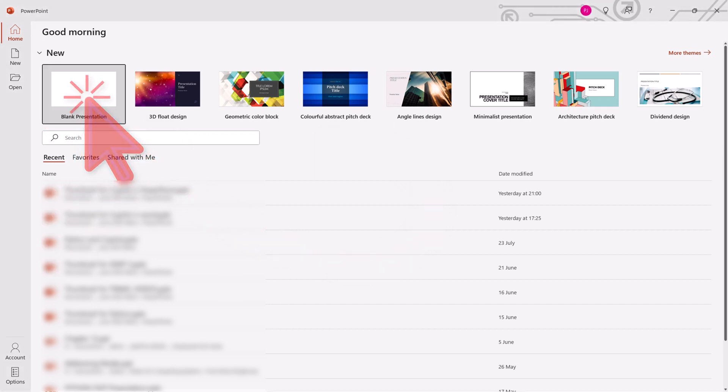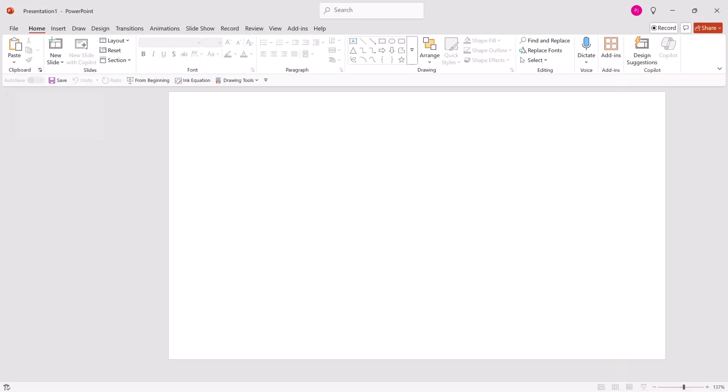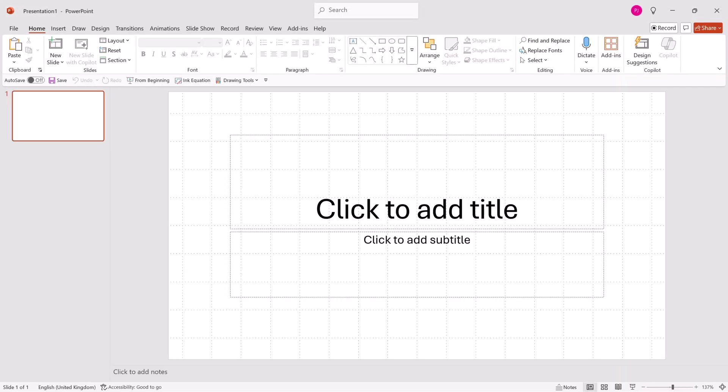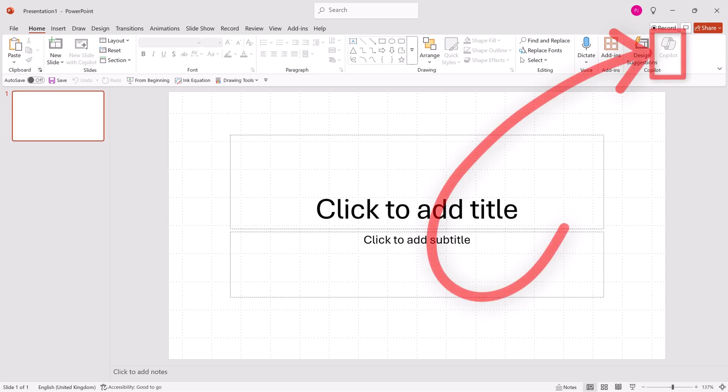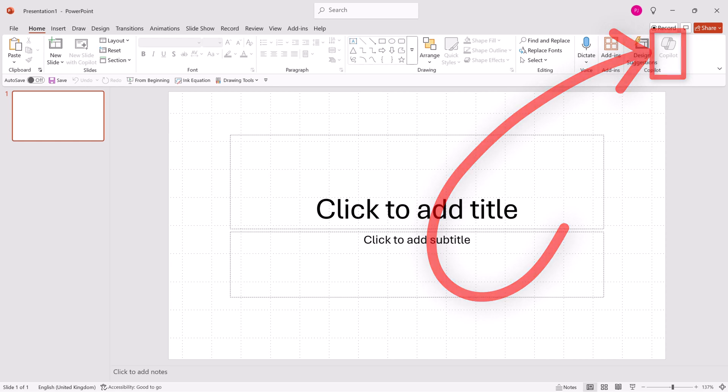Now I'll click where it says blank presentation and you are then presented with this. A quick look here will show us that Copilot is greyed out, meaning it is not available. So I wish now to switch it on.